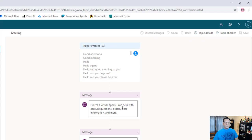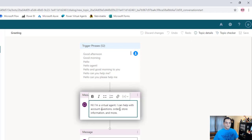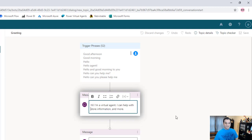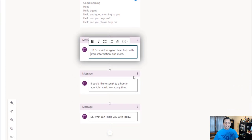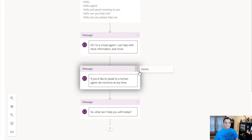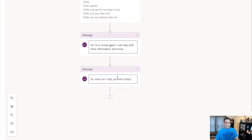So I'll just go and do a little tweaking for my convenience. I'm going to say 'I'm a virtual agent and I can help you with store information' — that's the one I need right now. I don't need this other message, so I'll go ahead and delete it.